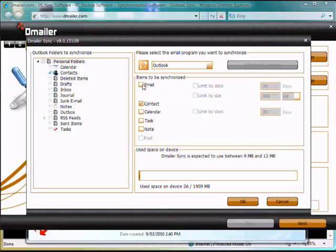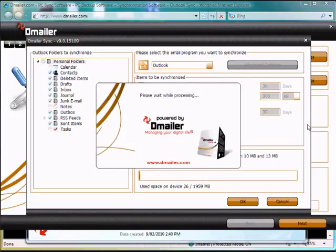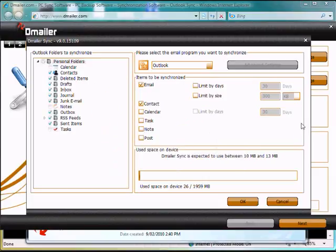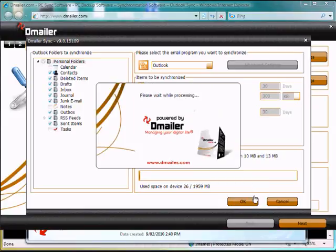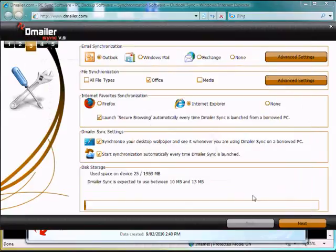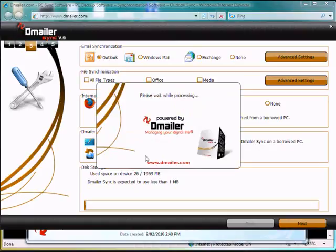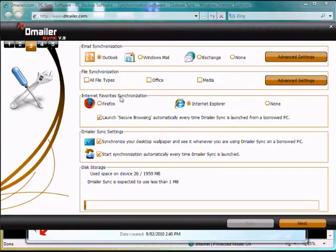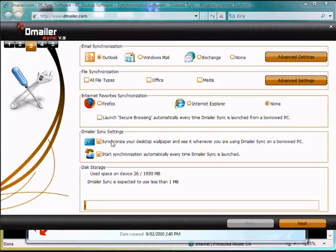I'm going to be doing emails and contacts for this exercise. Now we can also take files, but we're not going to do that in this exercise. And we can also synchronize our Firefox and Internet Explorer bookmarks. We won't be doing that for this exercise, nor will we take the wallpaper. And then we click Next.